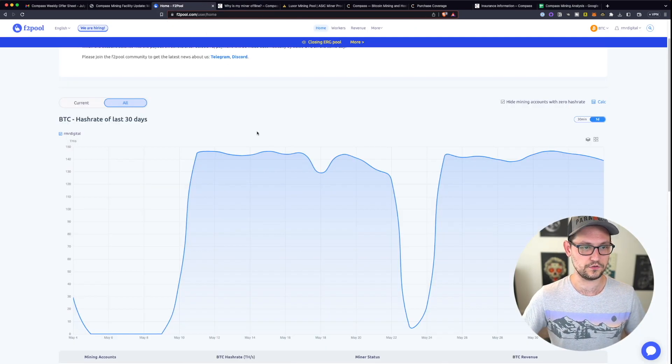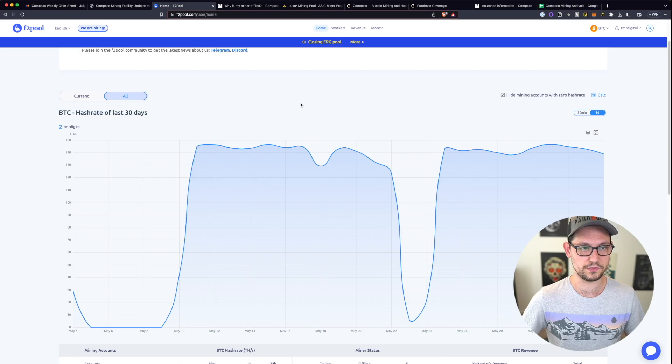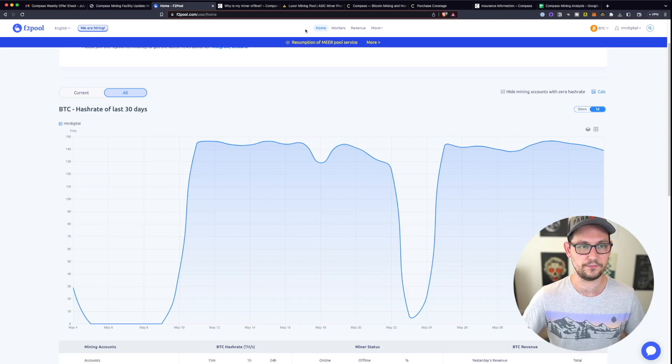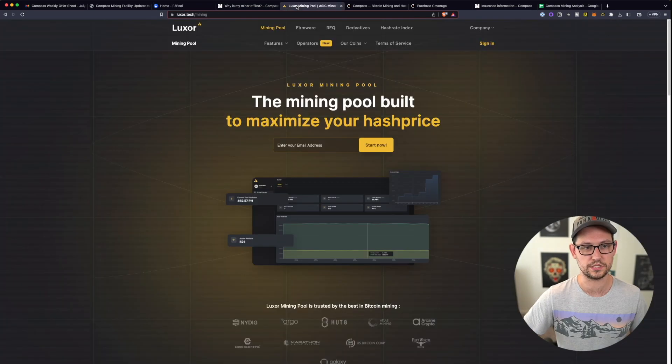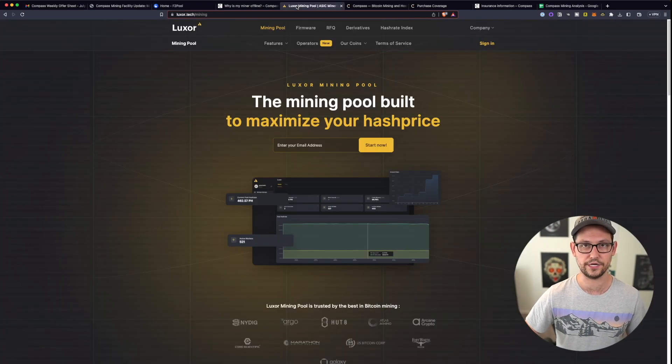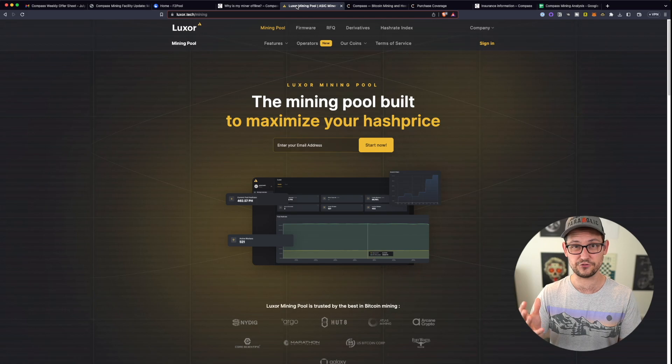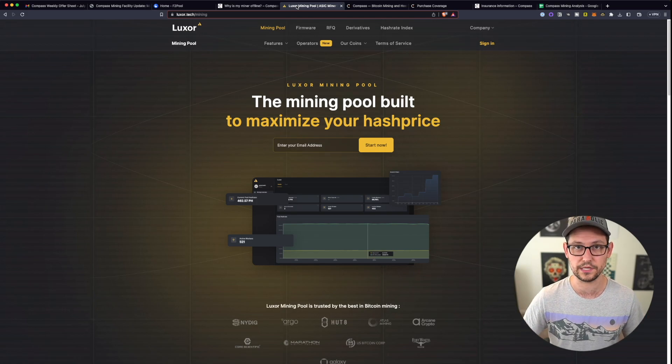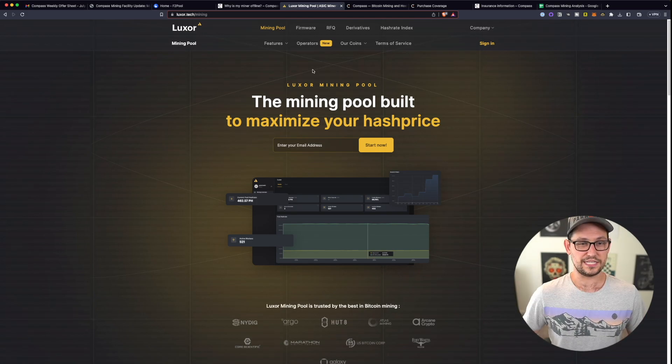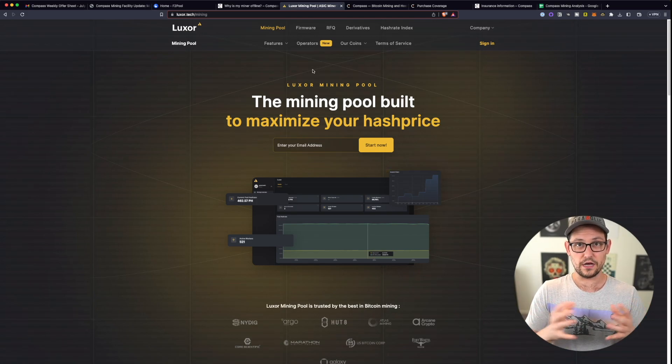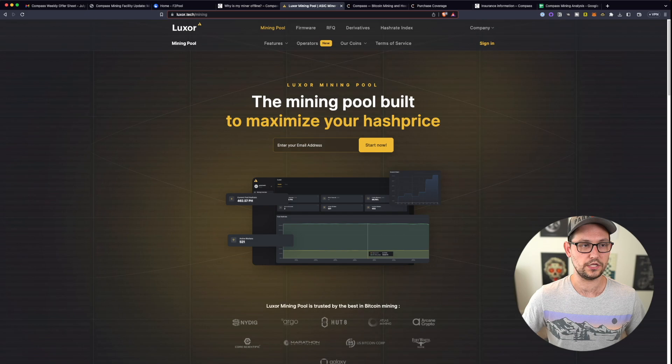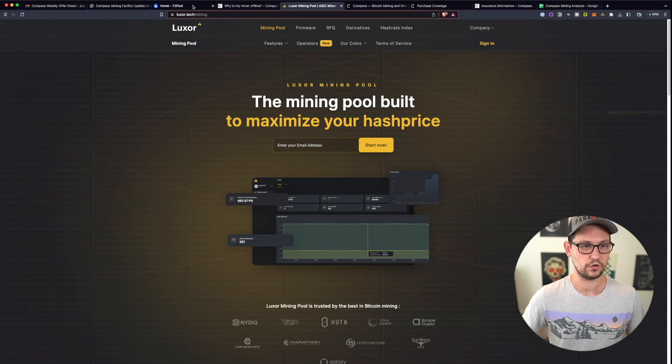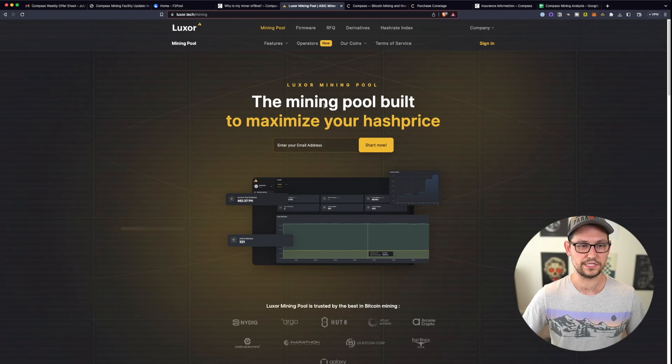So overall, the experience of using F2 pool has been very easy. I am interested in switching mining pools at some point and comparing and contrasting F2 pool to maybe something like Luxor to see if I do end up over months at a time making more money on Luxor or F2 pool.